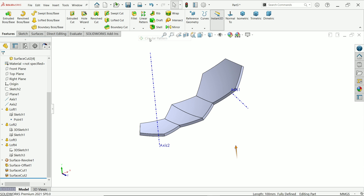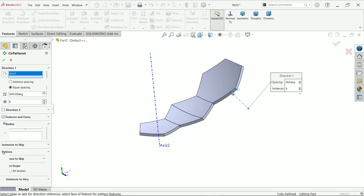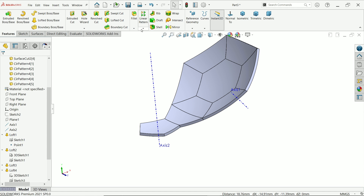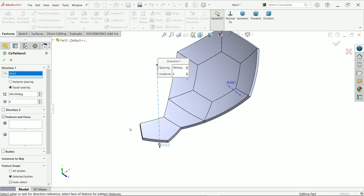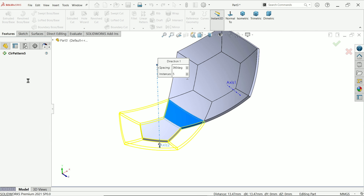Activate Circular Pattern: direction — choose this axis. Select body. Set 36 degrees, 6 number of instances, equal spacing, say okay. Again activate Circular Pattern, choose this axis, and here we need five instances. Select this body, say okay.